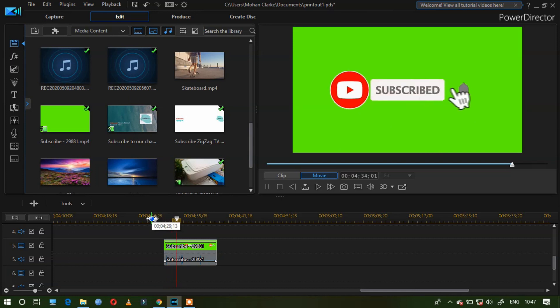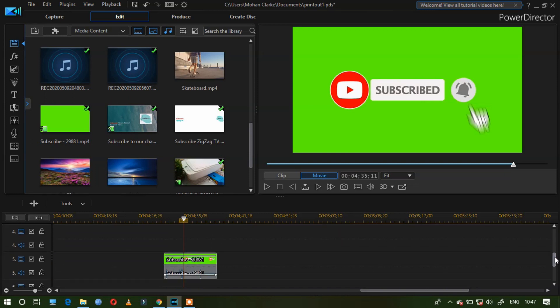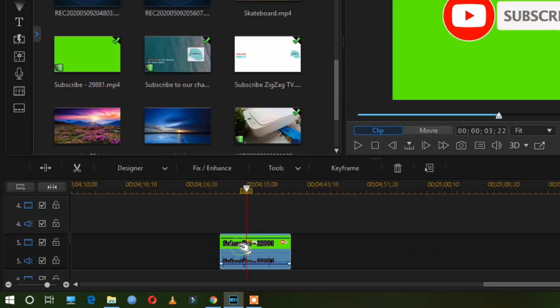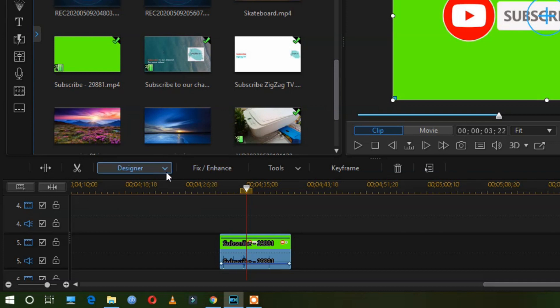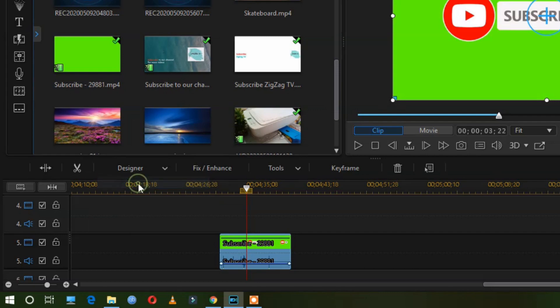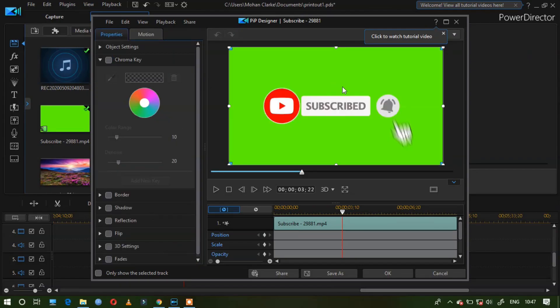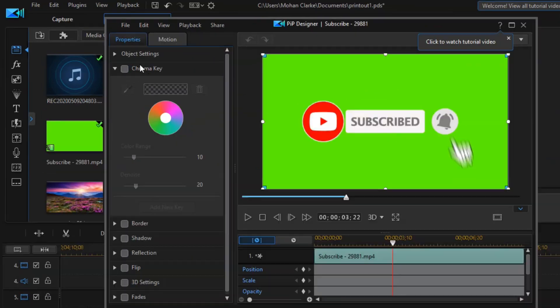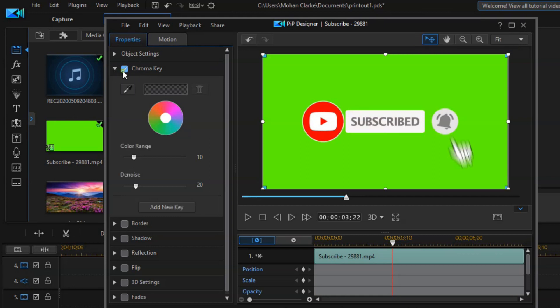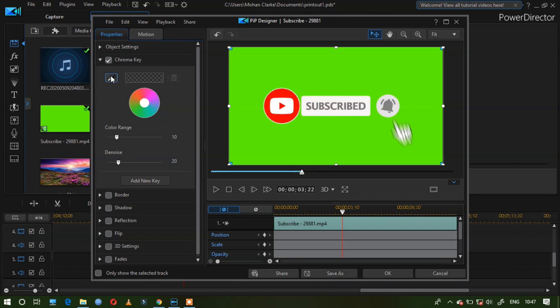Full screen turns into green. Click it and go to the designer. In that, a PIP designer option will be there. Click it. Inside it you will find a chroma key. Click that checkbox, then take up this pencil.